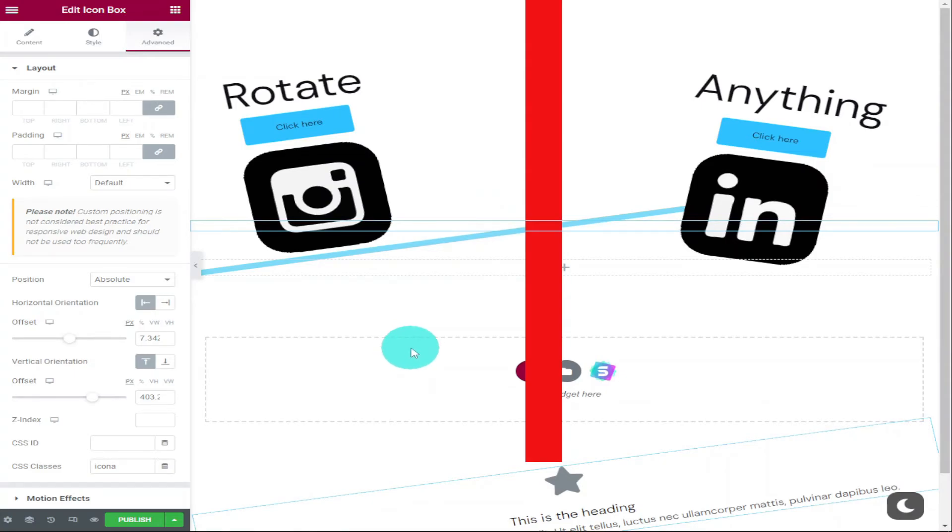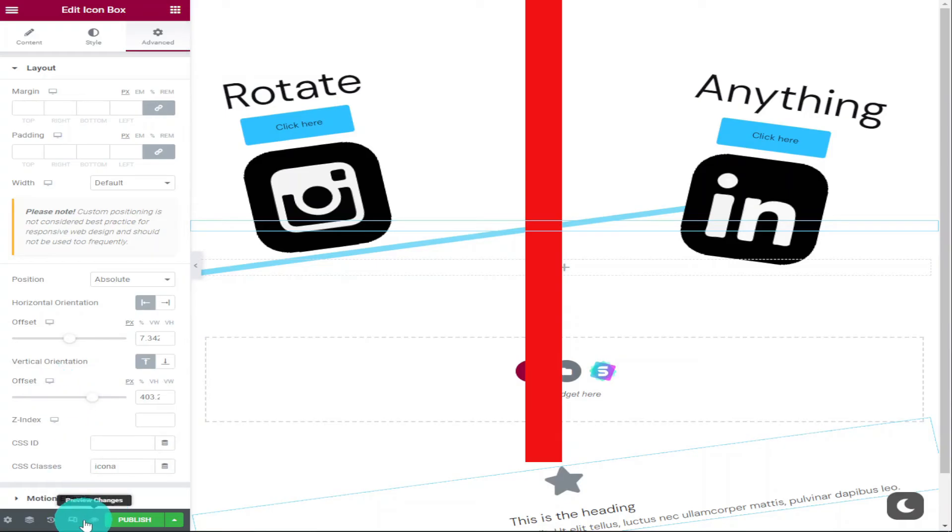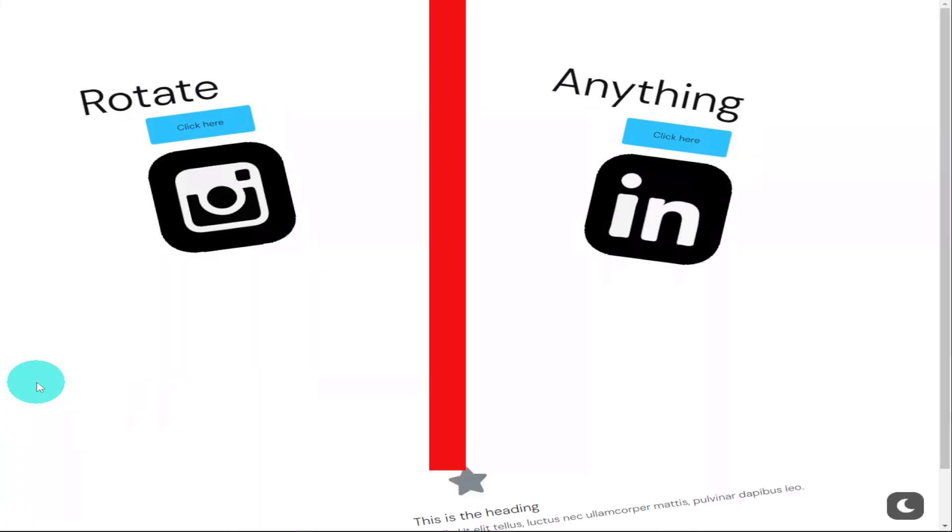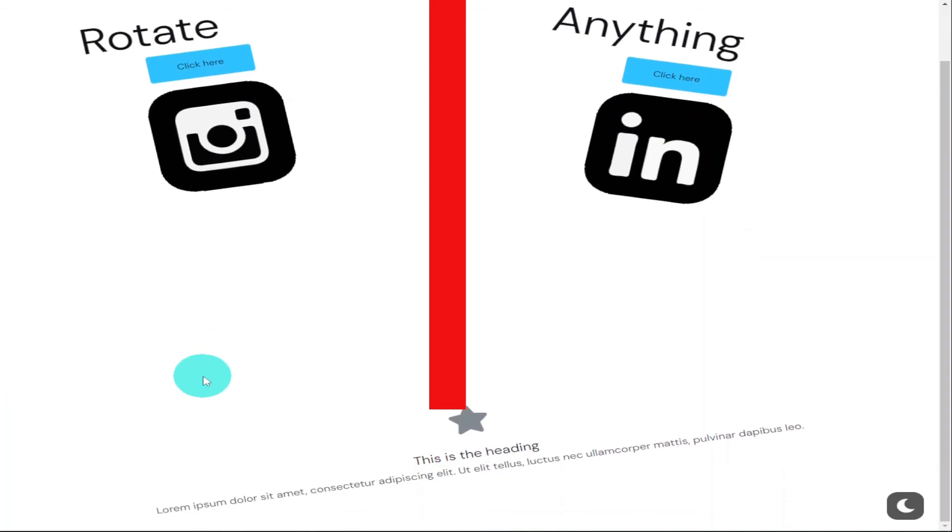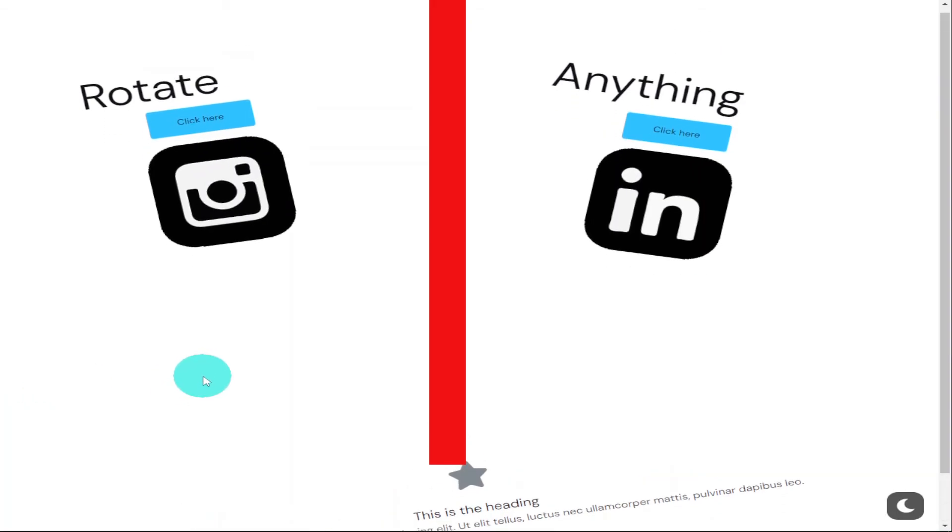Remember, you do need Elementor Pro to be able to use the CSS function. If you haven't got Elementor Pro, then please do use the link in the top of the description below. It is an affiliate link, it doesn't cost you any more to use, but it does give me a very small percentage of Elementor's profits if you choose to sign up.